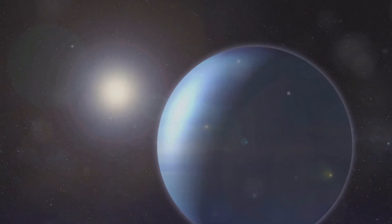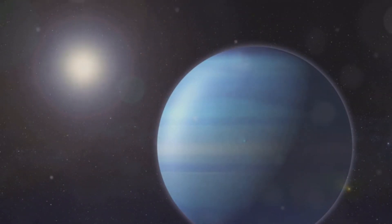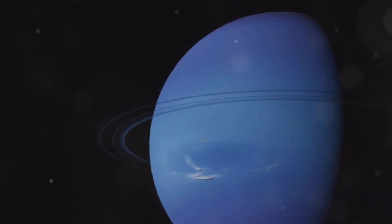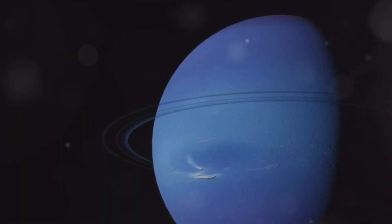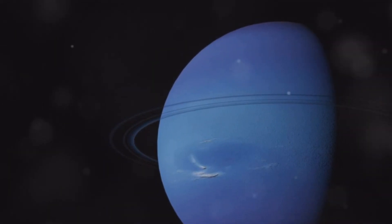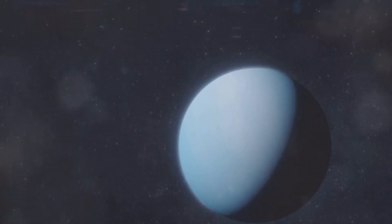A faint blue dot confirming their calculations. This tiny speck of light was the proof they needed, validating years of theoretical work. This discovery changed our understanding of the solar system. It showed us that there were still hidden worlds waiting to be found.